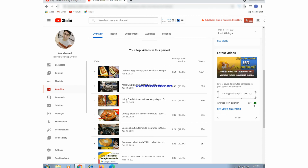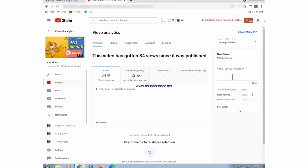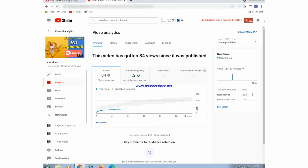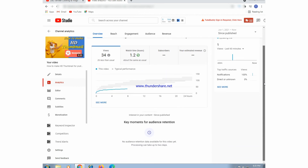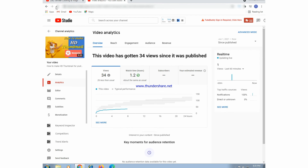This is the fresh video we uploaded a short time ago and we can see the YouTube analytics of this video. It has got 34 views and watch time of 1.2 hours. There are many other things we can see about the recently uploaded video.